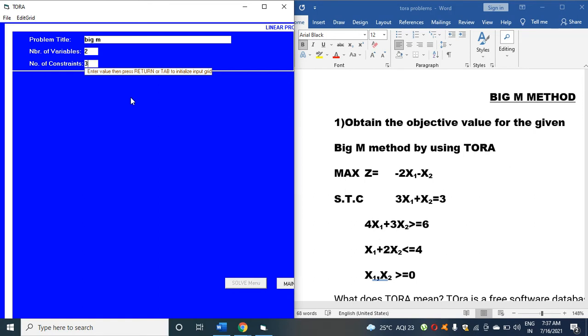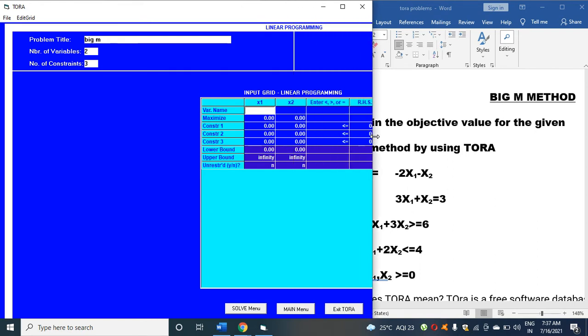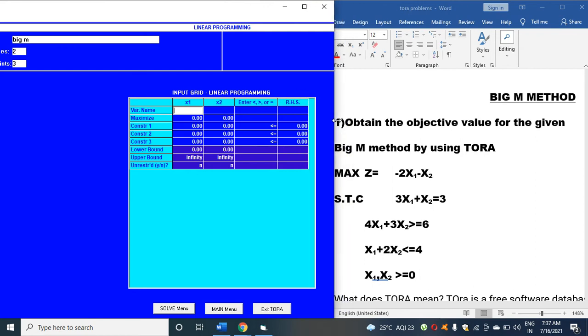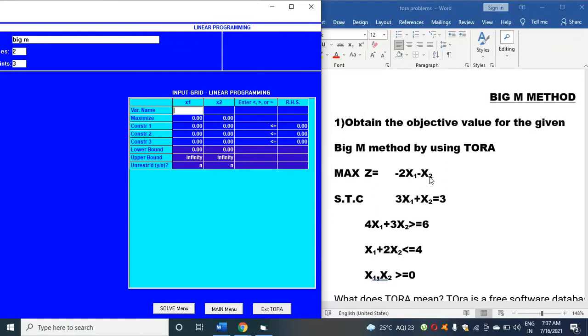After you click enter, you can see a screen coming here. I'll enlarge the screen.